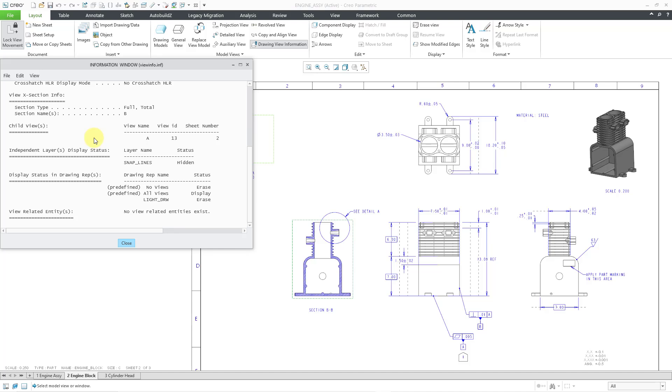Then we have information about layer display status. This will tell you if any of the layers have a different display status than the layer display status for the entire drawing.